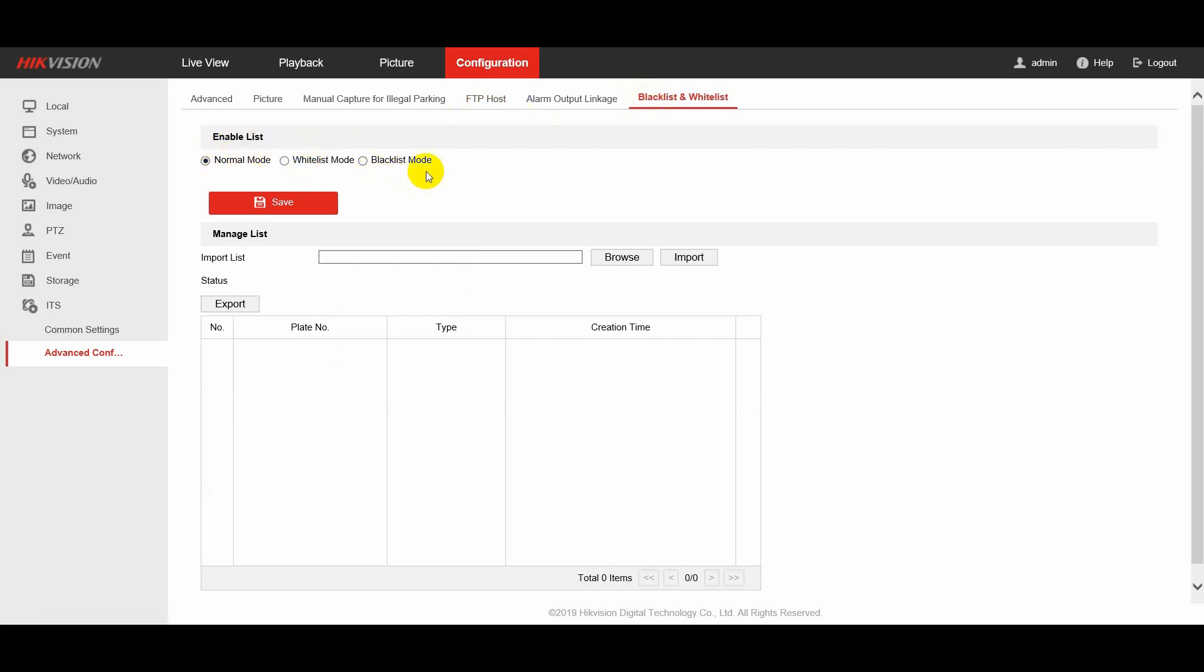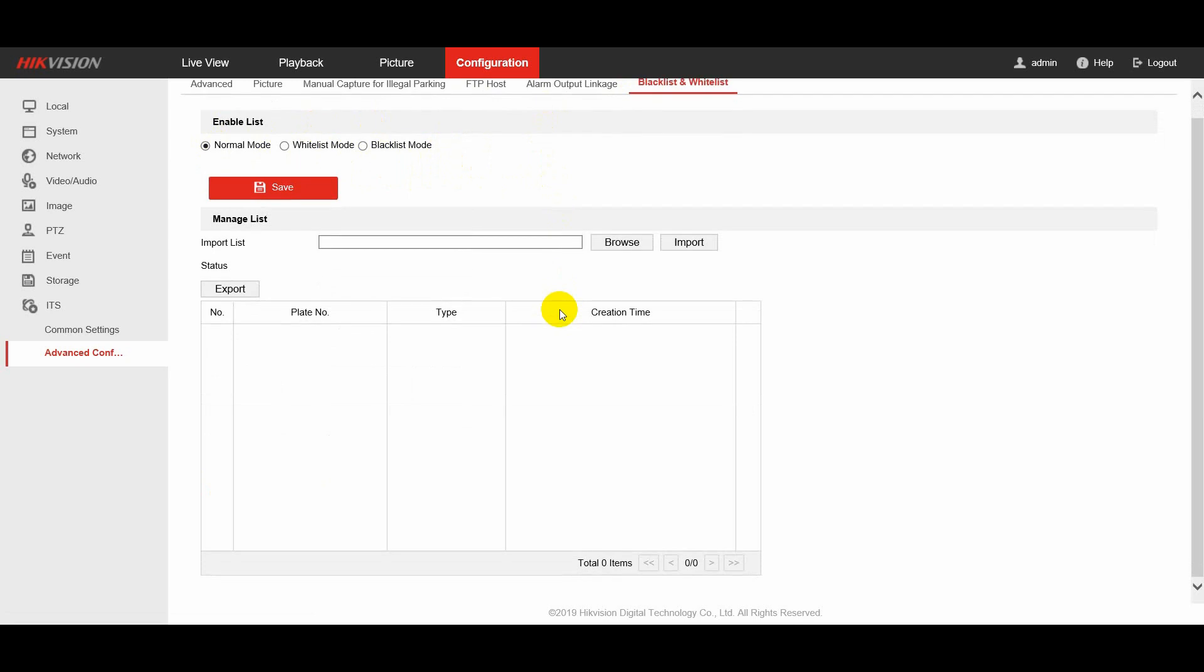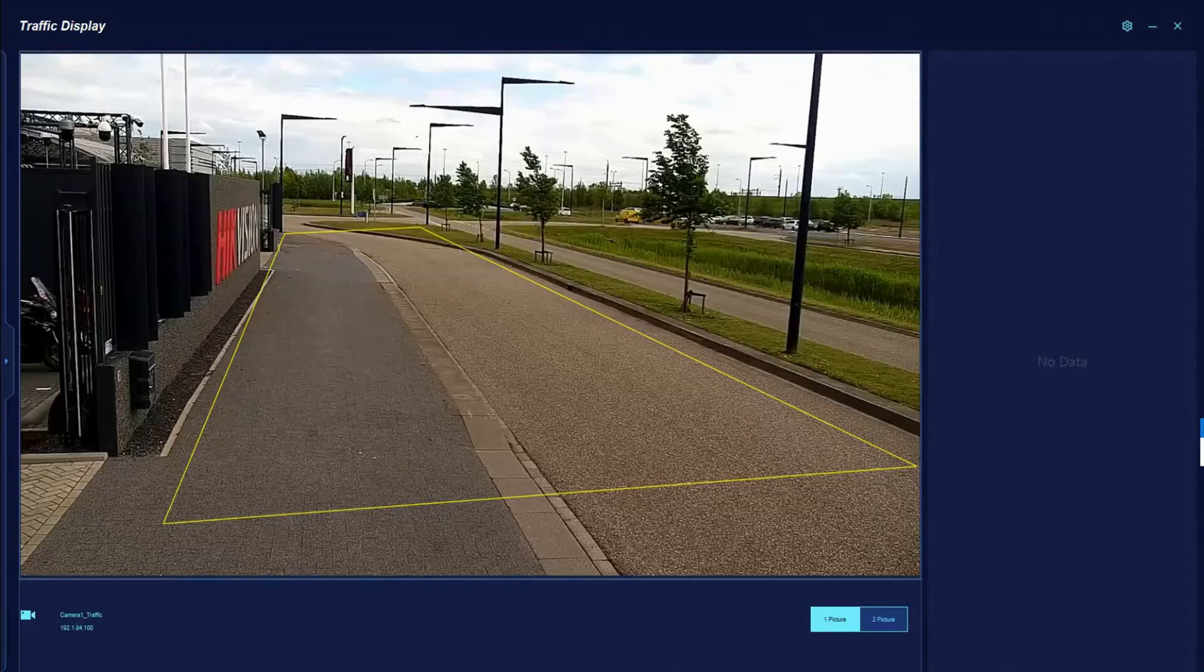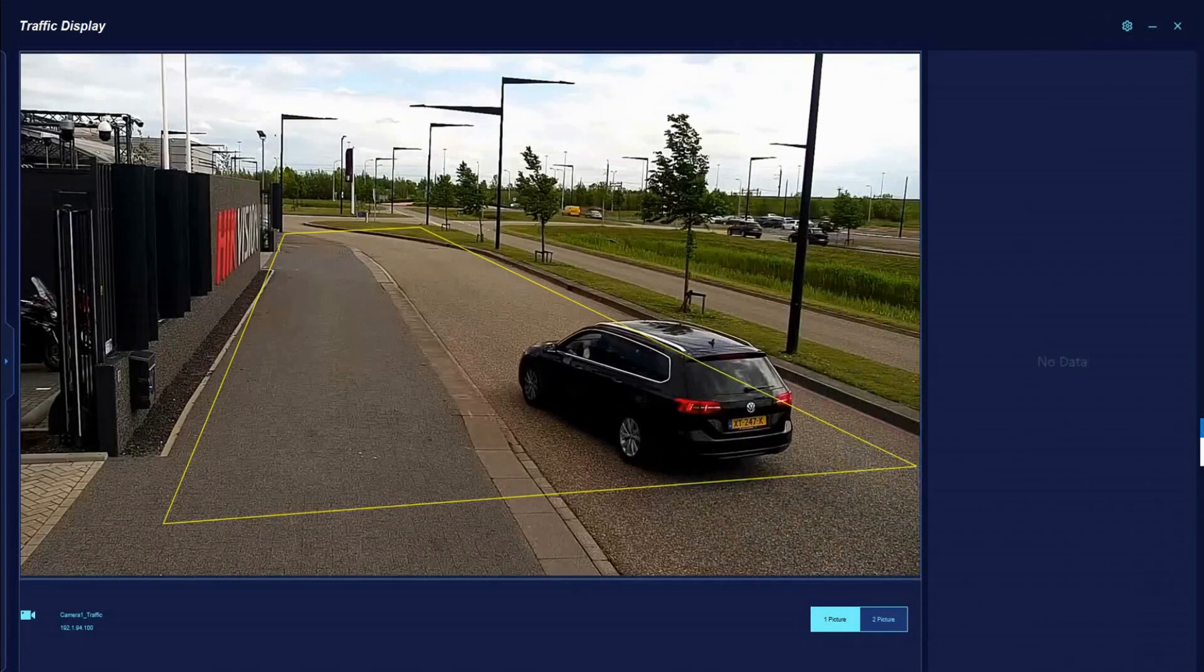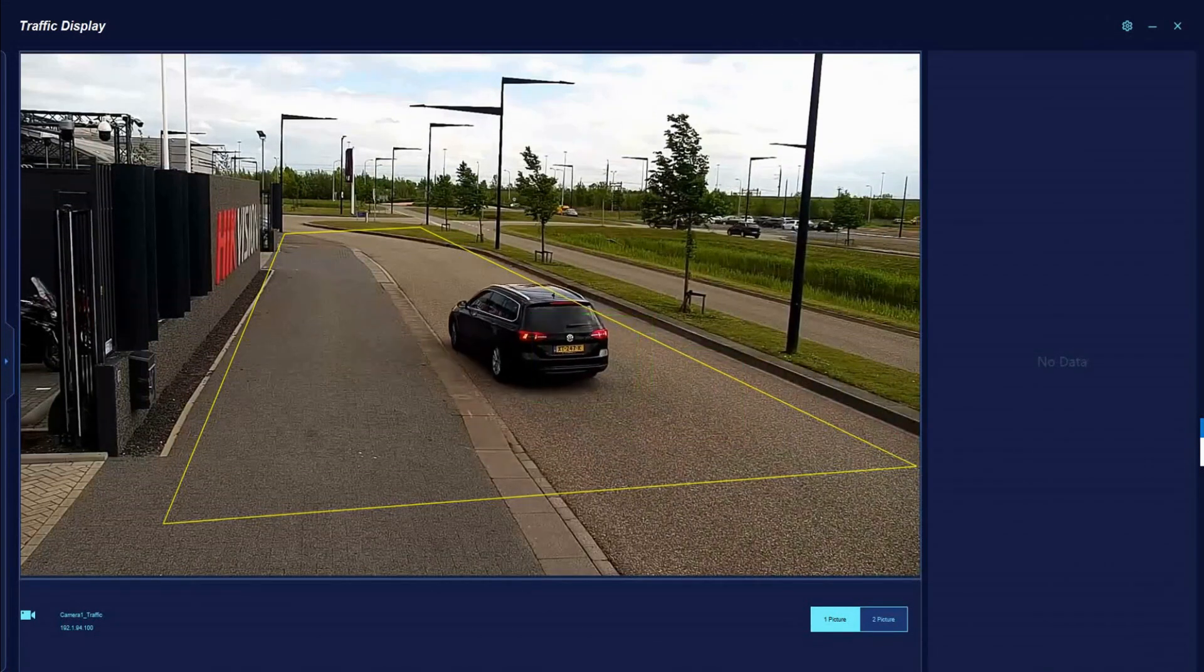Blacklist and whitelist are used to manage license plates. By this means enterprise can use whitelist to manage their VIP cards. And finally,